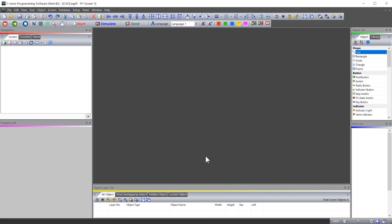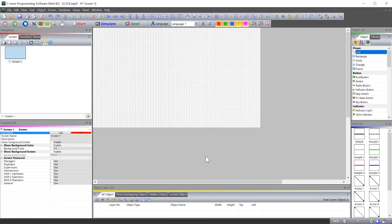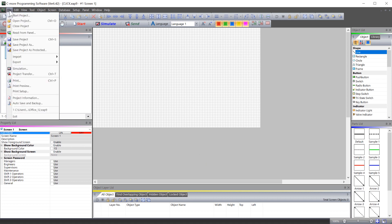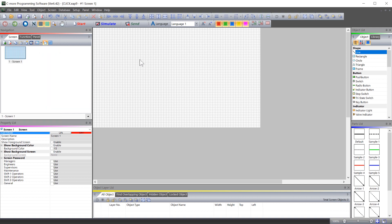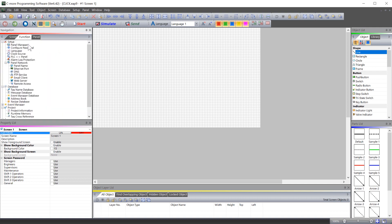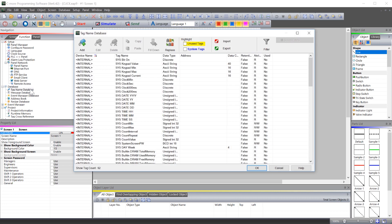Now that started your project, now let us import the tags. There are two ways that you can import your tags. You can go to File, Import and then Tag Name Database or open up the Tag Name Database from here and then select Import.